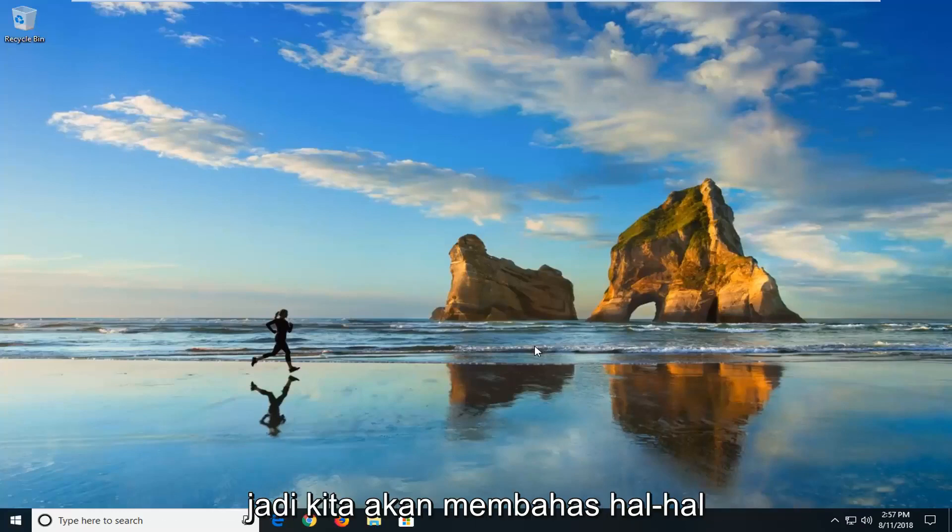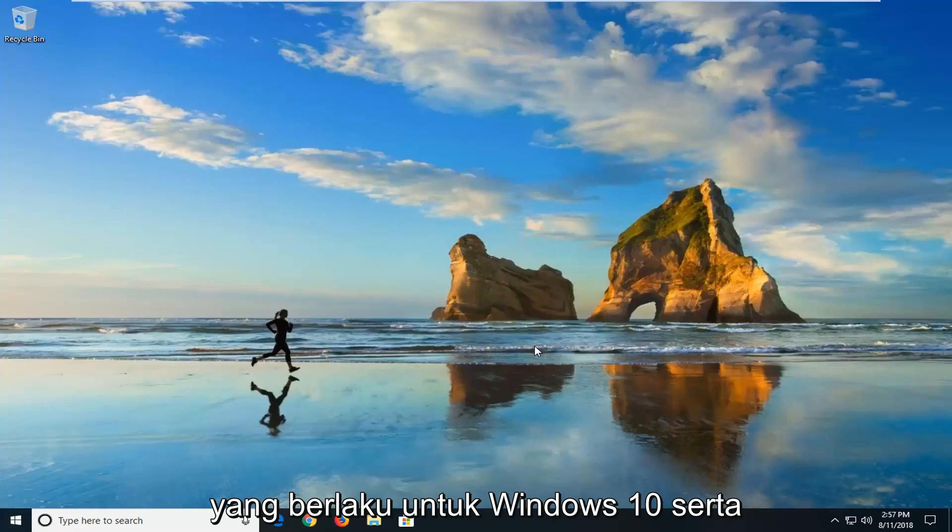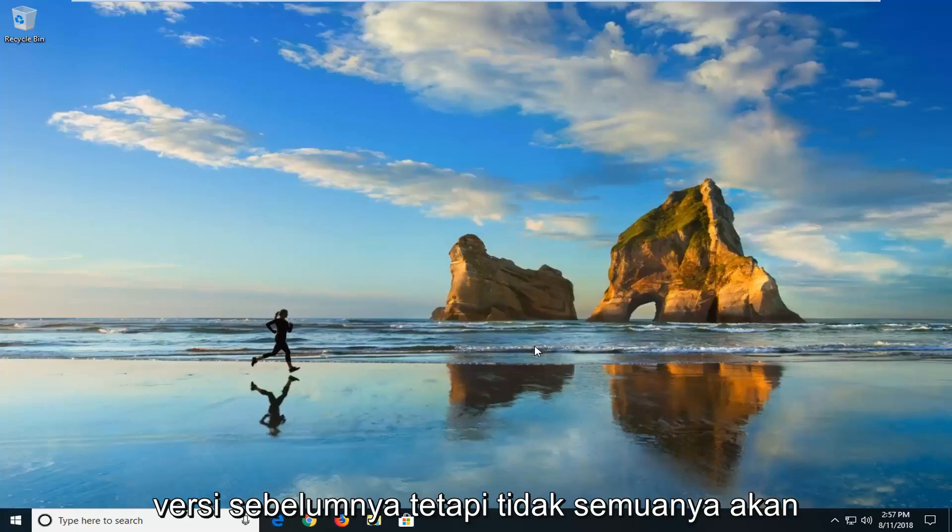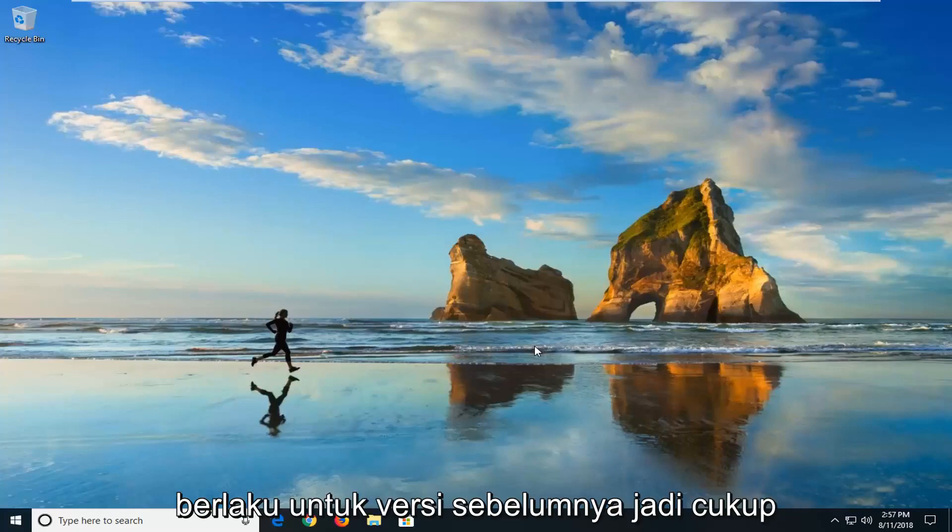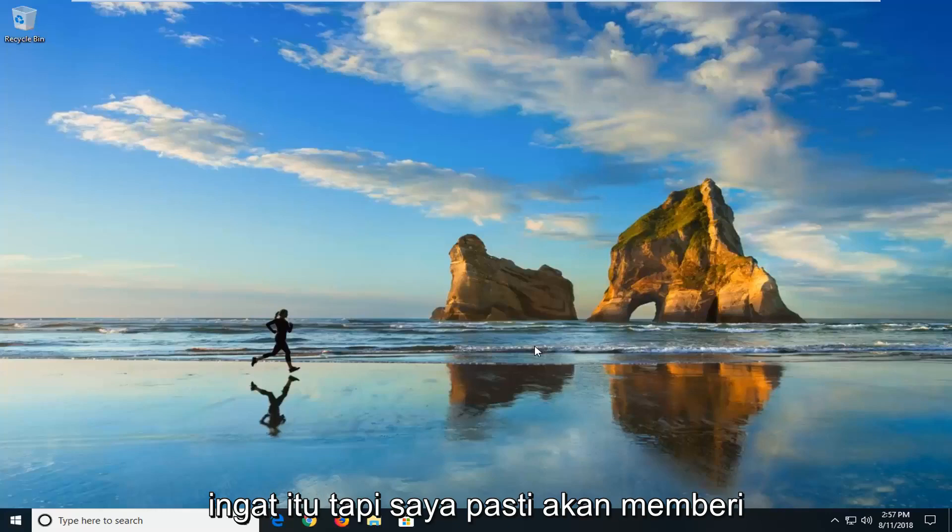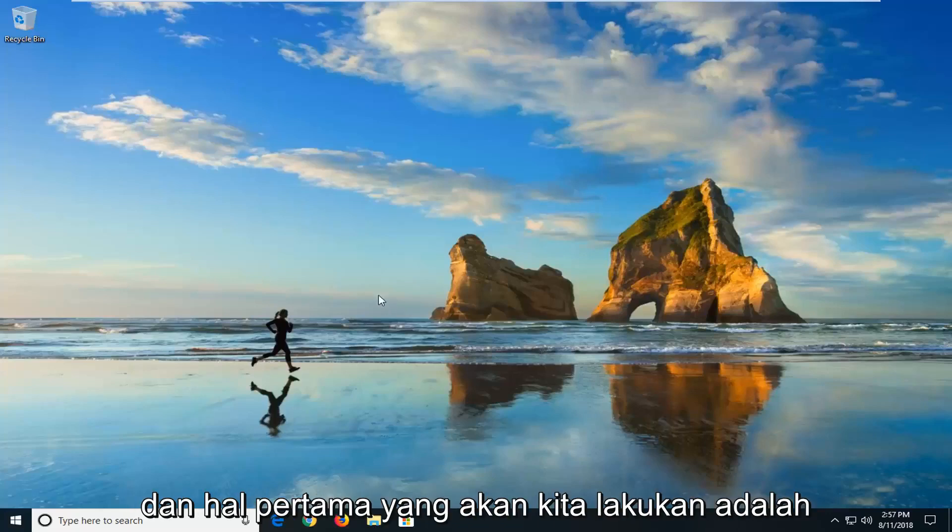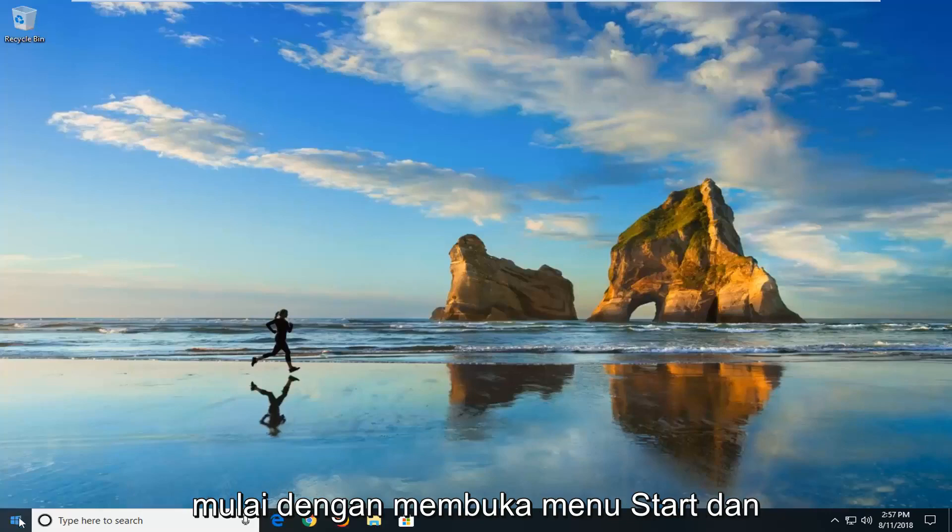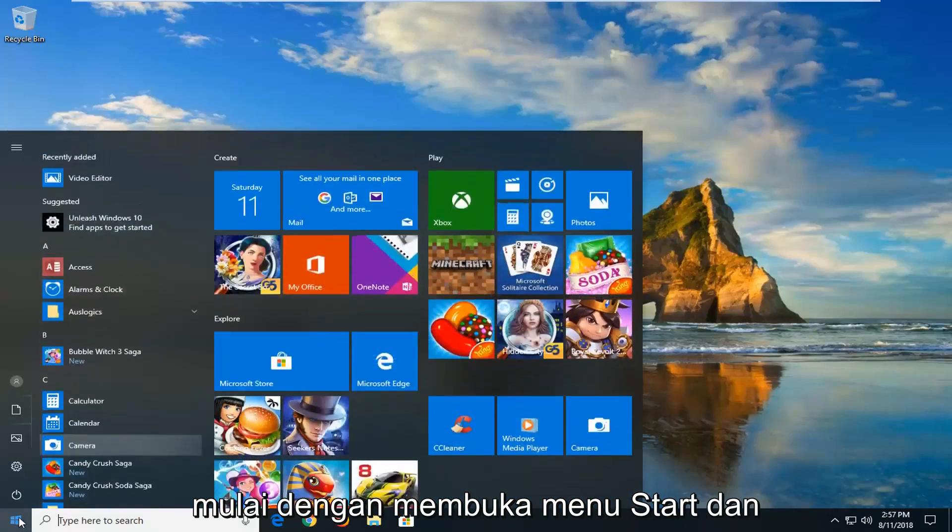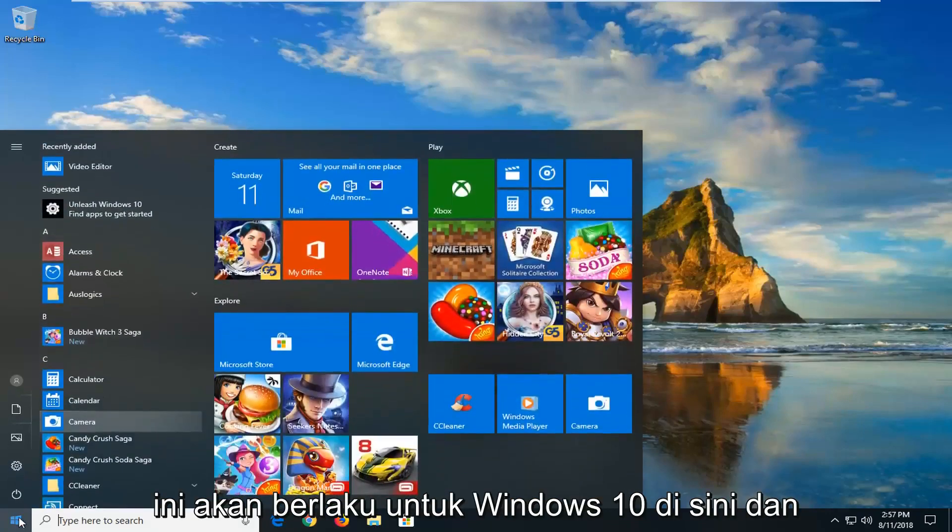So we're going to be going over things that both apply to Windows 10 as well as earlier versions. But not everything will apply for earlier versions, so just keep that in mind. But I'll be sure to let you guys know. So we're going to jump into it. And the first thing we're going to do is start by opening up the start menu. And this will apply for Windows 10 here.